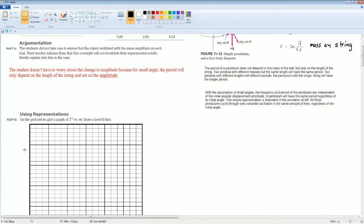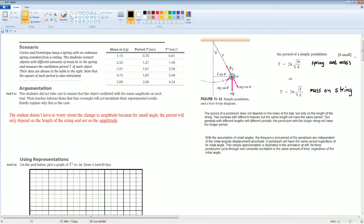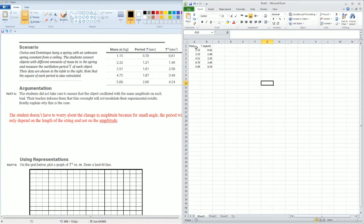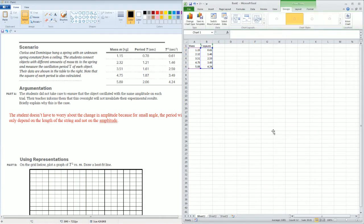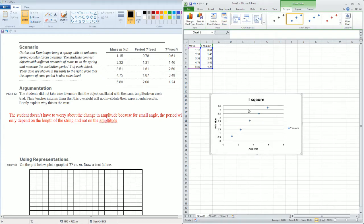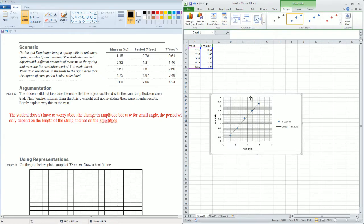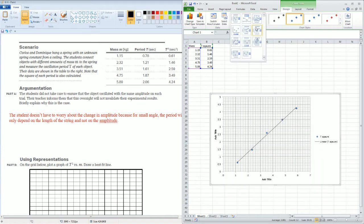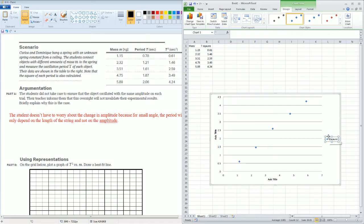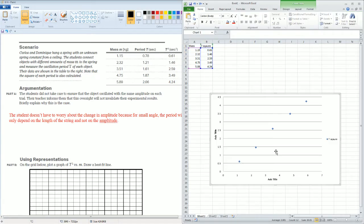The next part is for you to graph the T squared versus M and draw a line of best fit. You're going to be using this data. And for that, I'm going to be using Excel. So, all I did here was I just wrote the mass and the T squared on an Excel sheet. Select all. Hit insert. Scatter plot. It should be plotted. Now, I'm just going to bring this over to the other side.